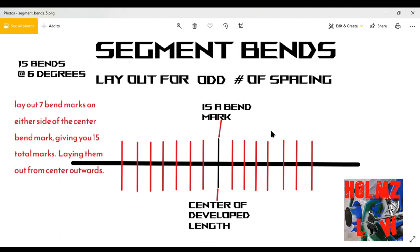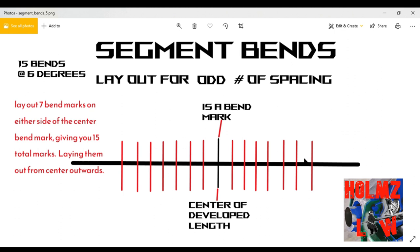The easiest way is using an odd number of bends. The two outside marks are your developed length boundaries — those are just temporary marks. You'll have them on either side of the bend marks. You can simply erase them or ignore them, but don't confuse them for bend marks when you're bending.